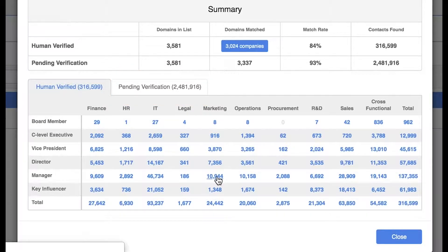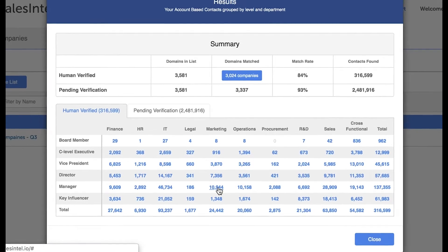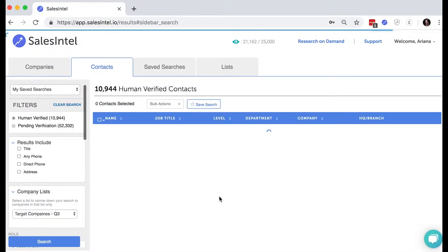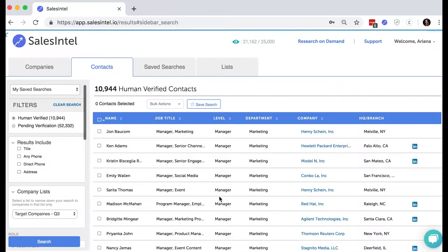If you click on one of the blue numbers, you'll be brought to that specific list of contacts.